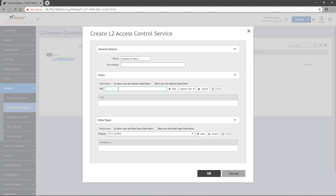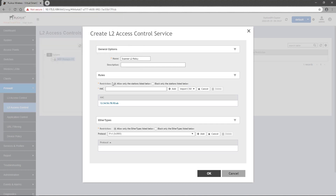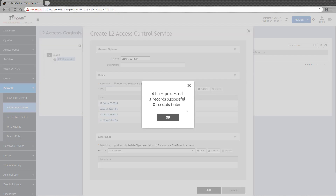In the MAC field, you can enter MAC addresses one at a time by typing them here with a colon between each byte. Alternatively, you can import a CSV file with the MAC addresses in it. Clicking the downward pointing arrow allows you to download a sample CSV file to ensure you follow the expected formatting requirements. I've already saved a file, so I can click on Import CSV, select the file, and click Open. I'll get a status message, and the MACs will be imported.